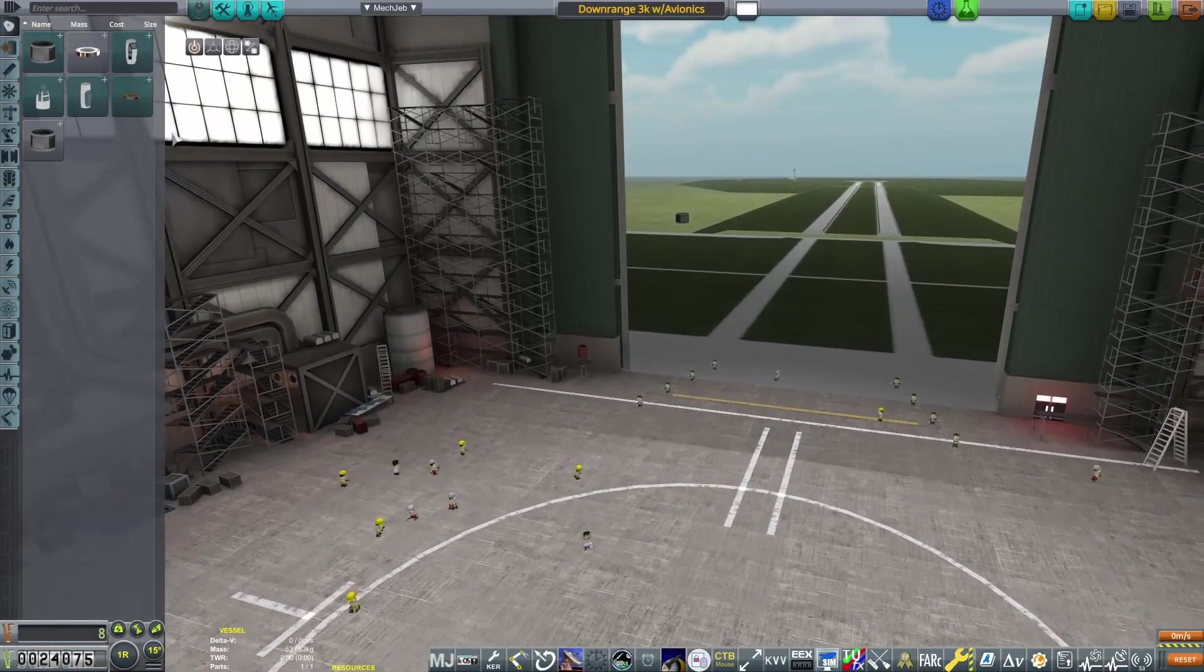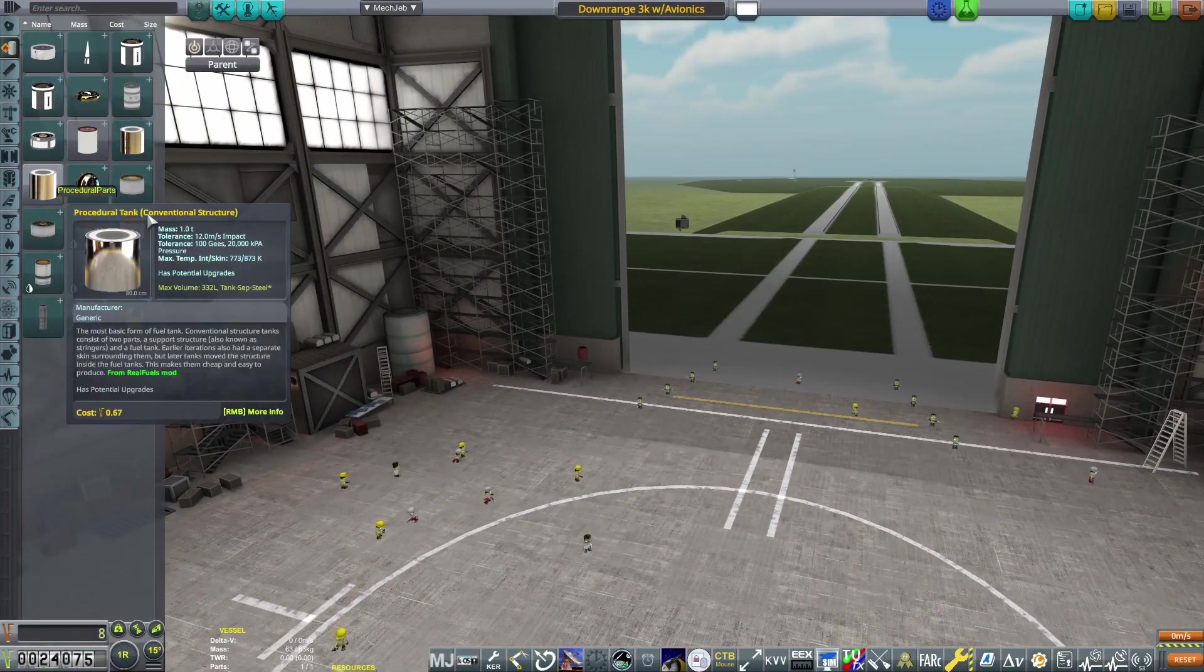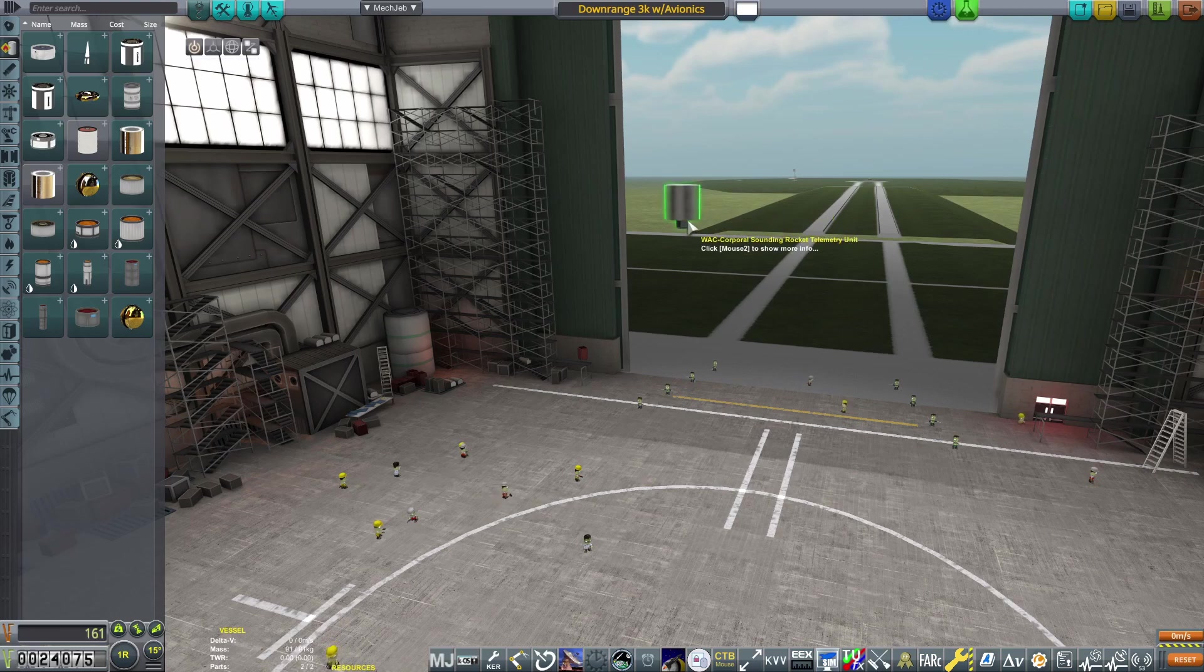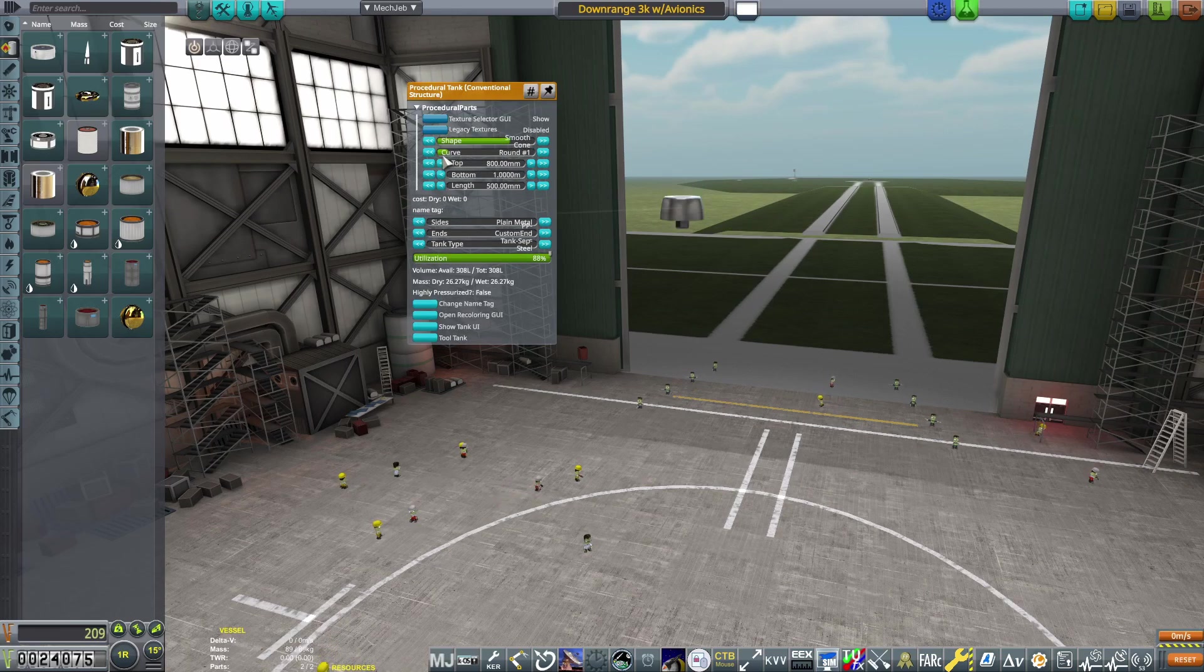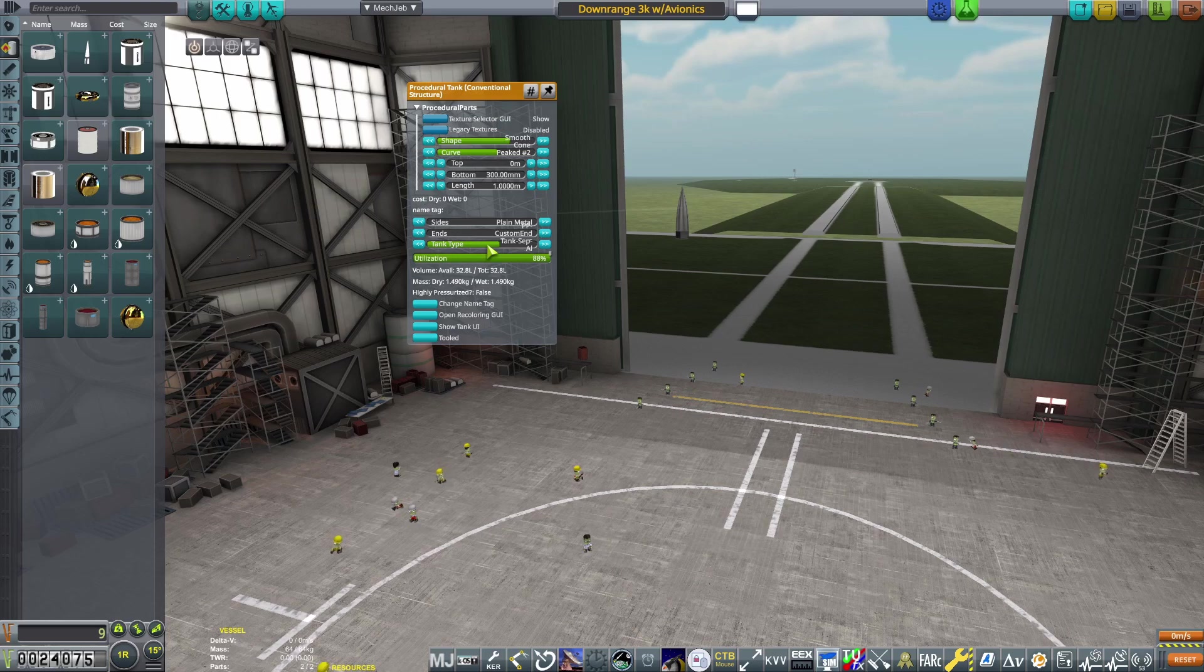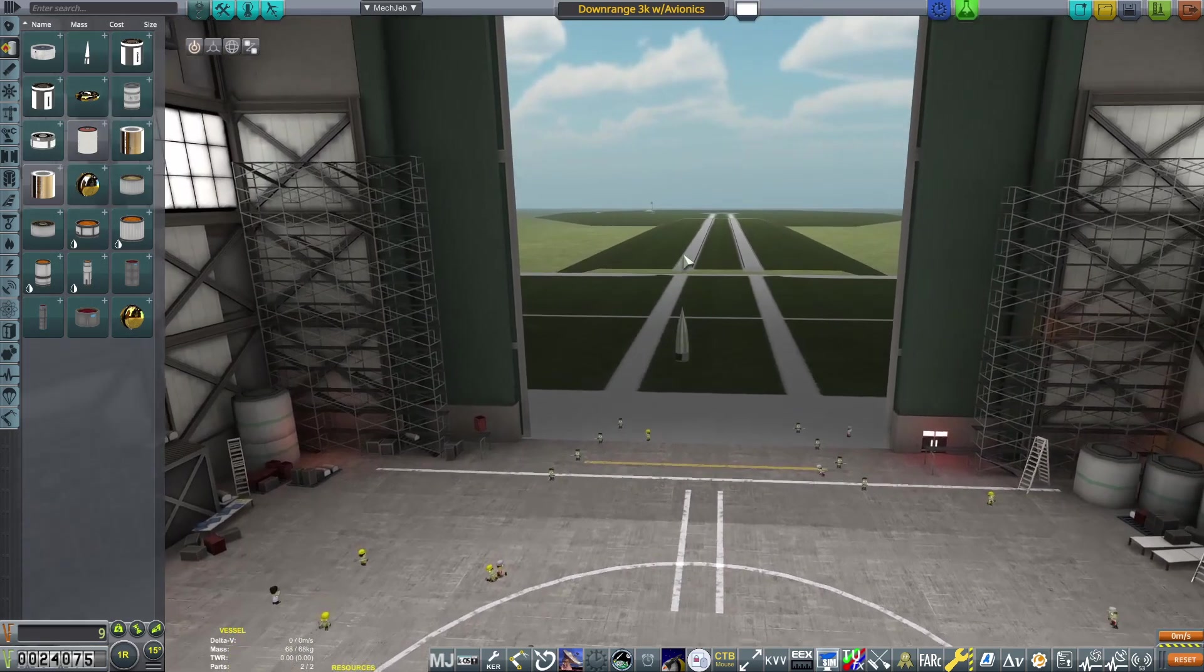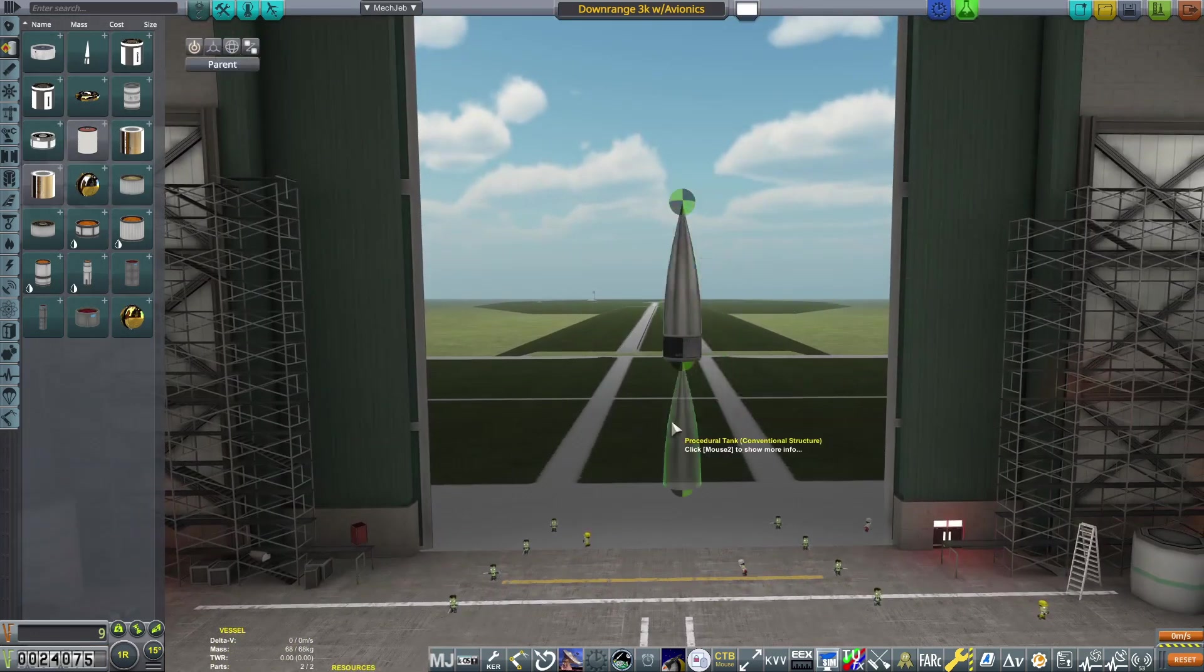To begin with, we're going to grab an Aerobee telemetry unit because we do need some avionics for our unguided second stage. Then we'll grab a conventional structure fuel tank, mold that to fit on top of the telemetry unit, then change the tank type to aluminium high pressure. This is why we picked up the material science technology node, as aluminium tanks have a much better dry mass than steel ones.